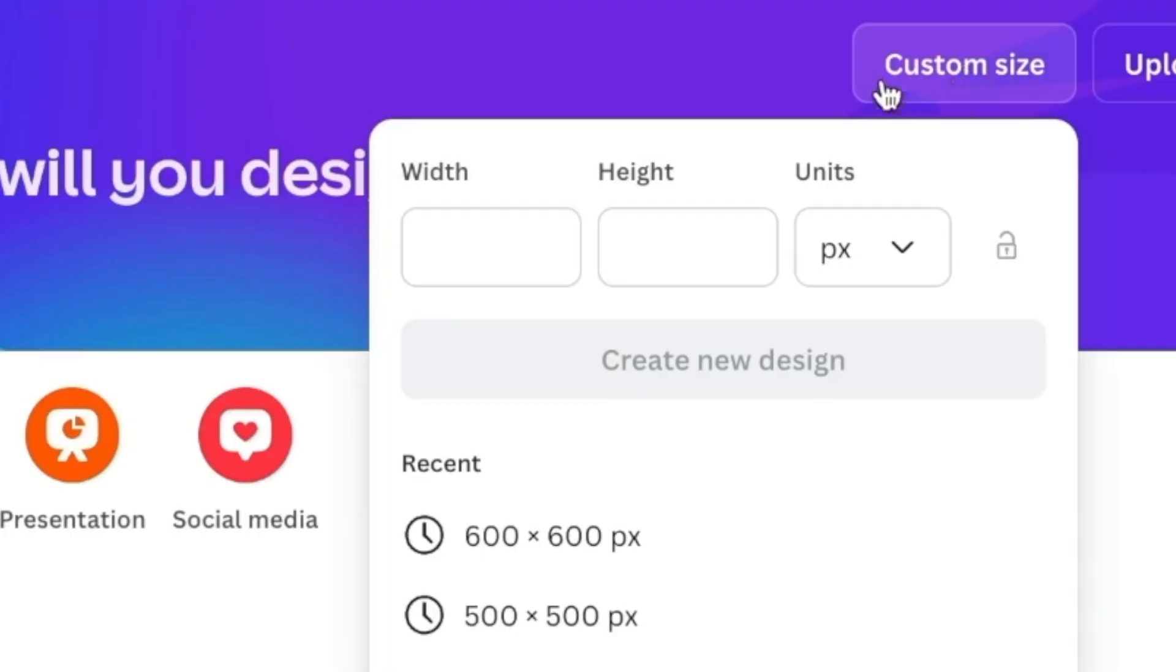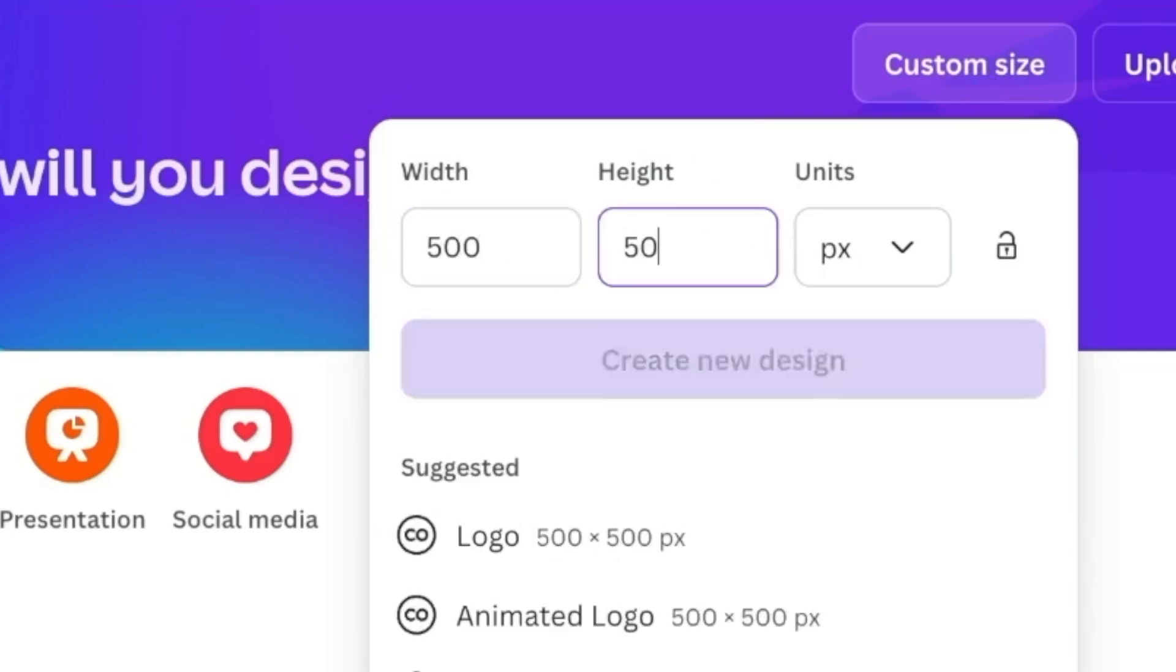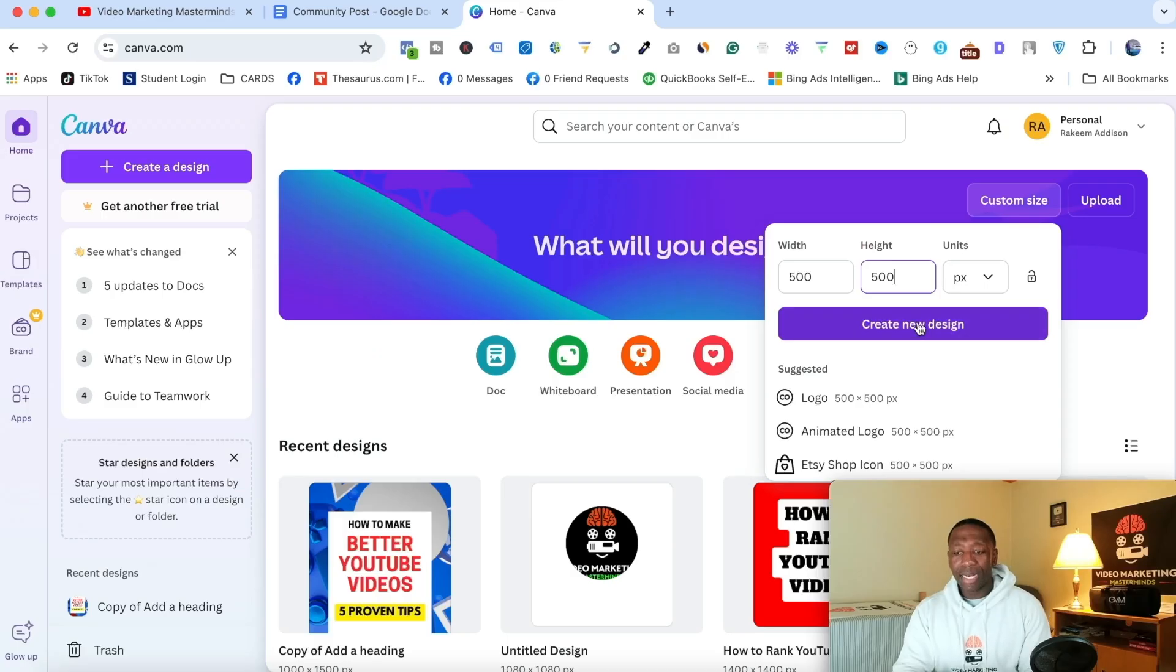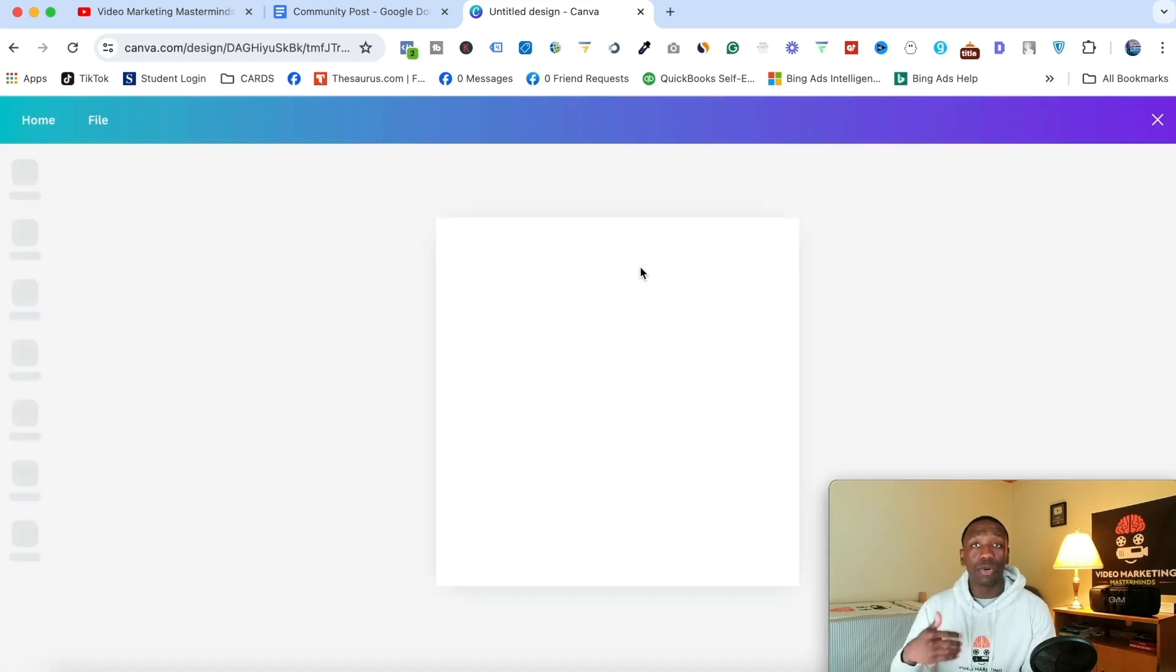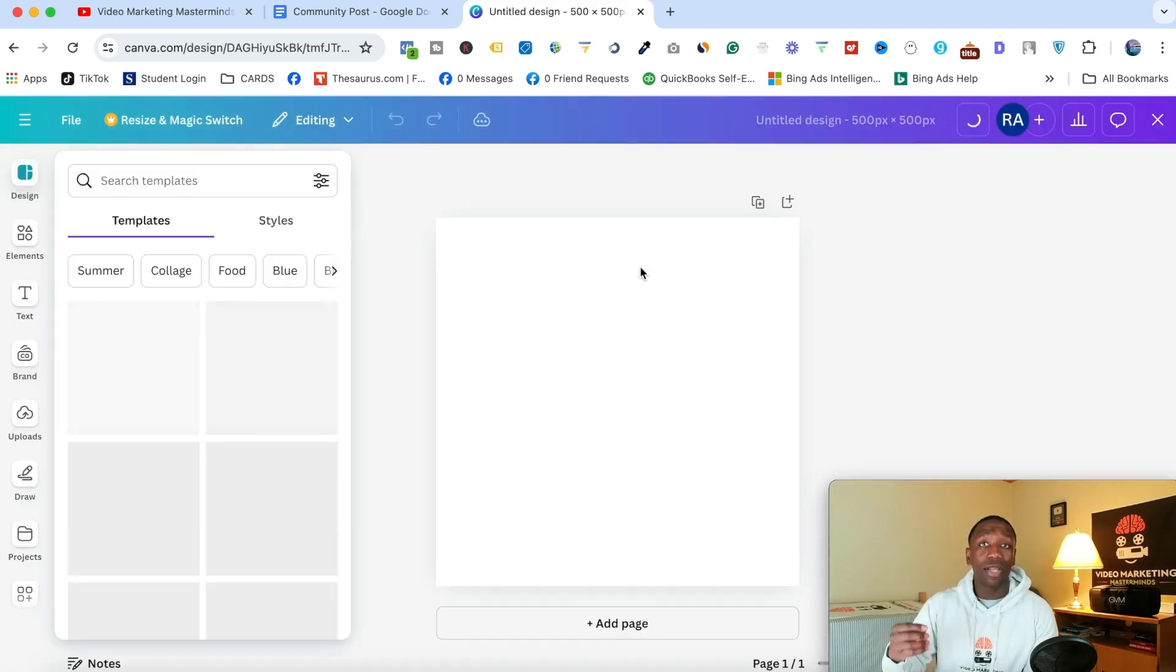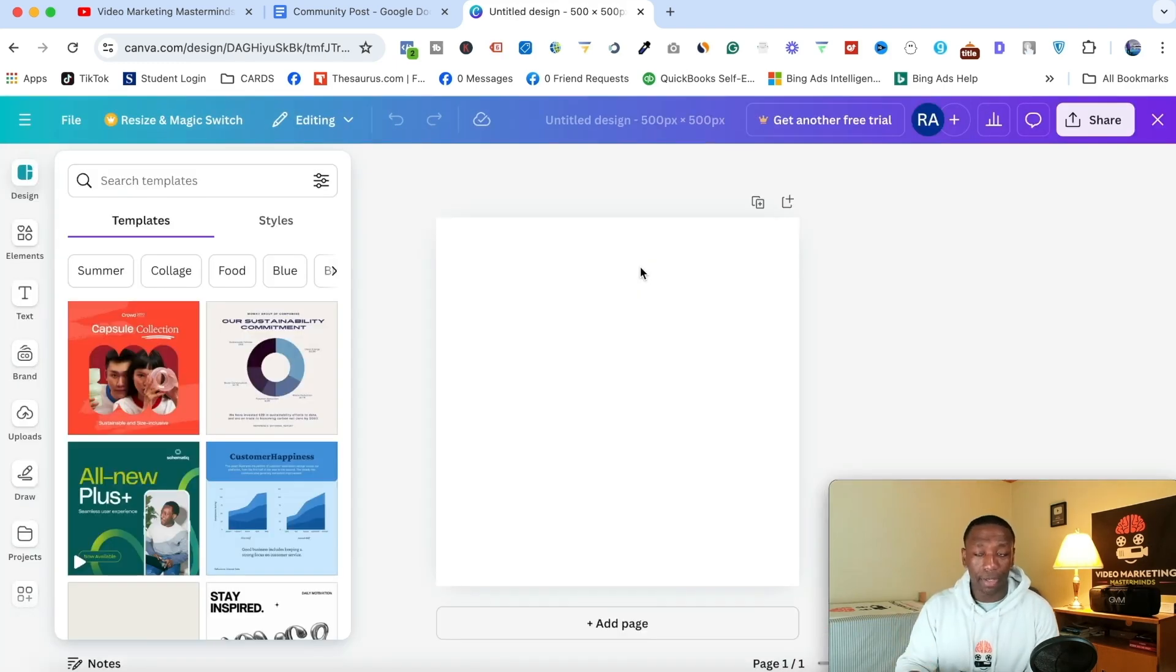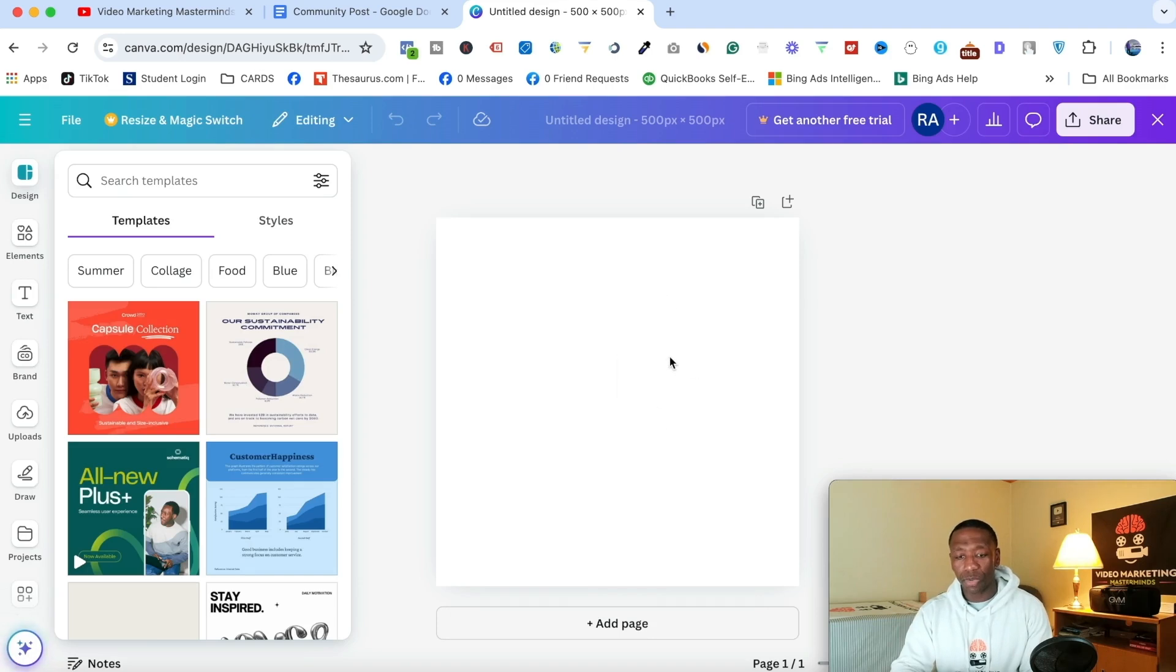Alright, so you want to go to custom size. And what you want to do is put 500 by 500. Then you want to go ahead and hit create new design because what we want, we want the square. So boom, you see you got that square, right?